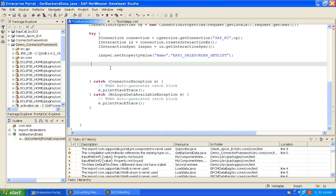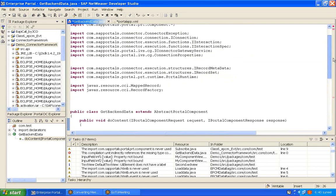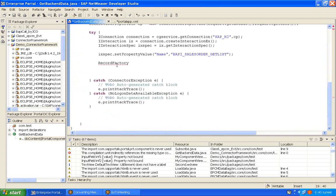To create a map of record, we need to have a record factory. First, create a record factory and that provides you a map of record. The RecordFactory has been imported already — you can see here this is javax.resource.cci.RecordFactory. This is ideal for Java-ABAP calls.